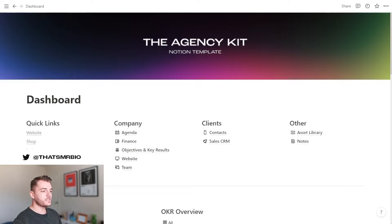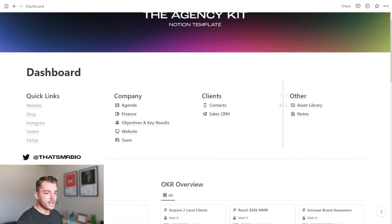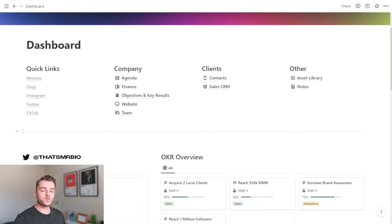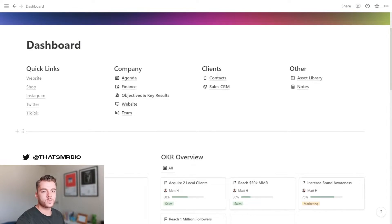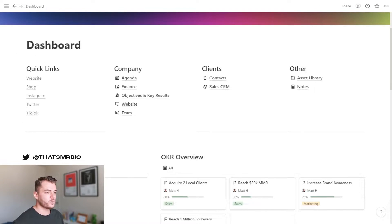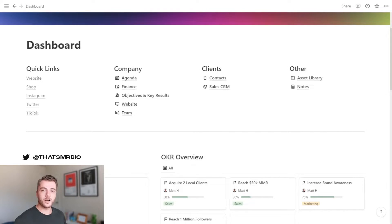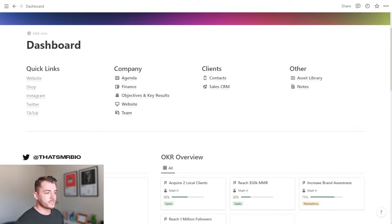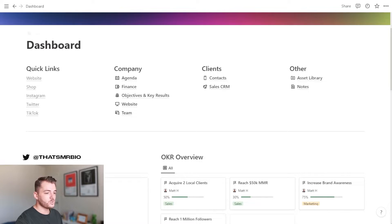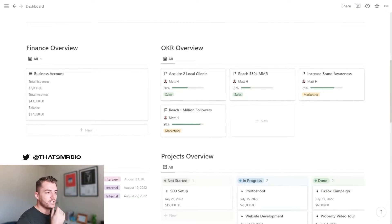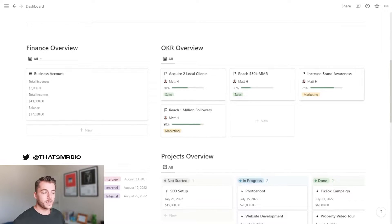Now back to the template. The first thing that you see when you open the template is your dashboard. Over here on the left, we have links that you can go ahead and replace with your own. So if you have a website, shop, Instagram, Twitter, or TikTok, go ahead and replace those with your own just so that they're easily accessible. But more importantly, right here is really where the heart of this template is. All of the pages that you need in order to manage your agency business can be found in these three columns at the top.